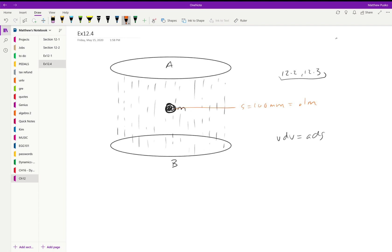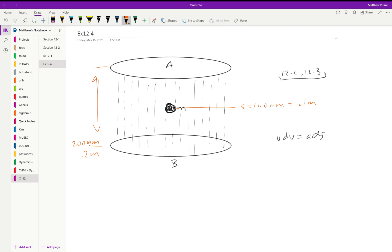S is equal to 100 millimeters—that's automatically 0.1 meters in my head. And it's going to go from that distance. We know that this distance is 200 millimeters or 0.2 meters.